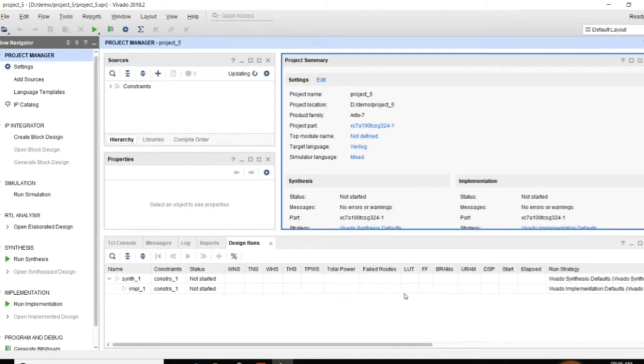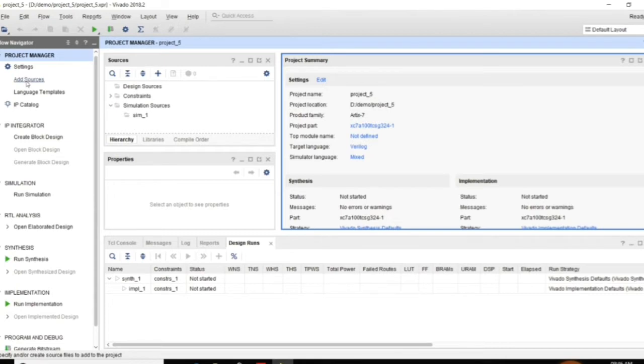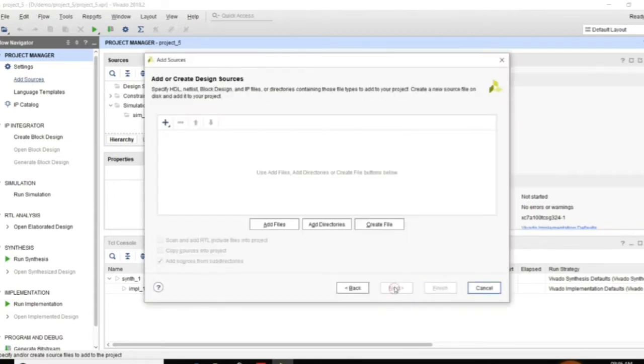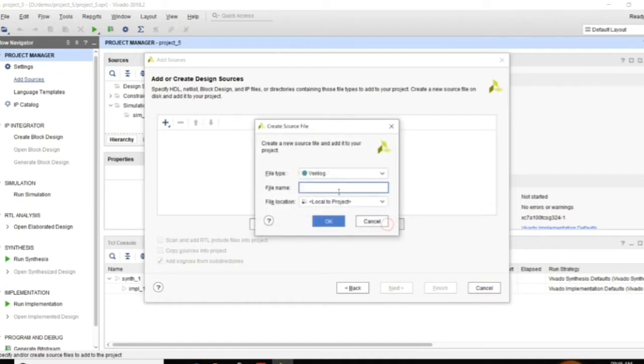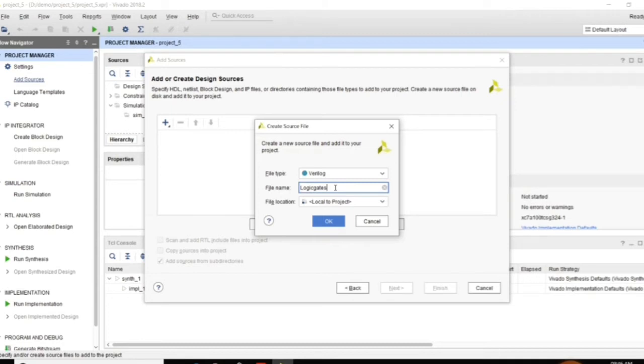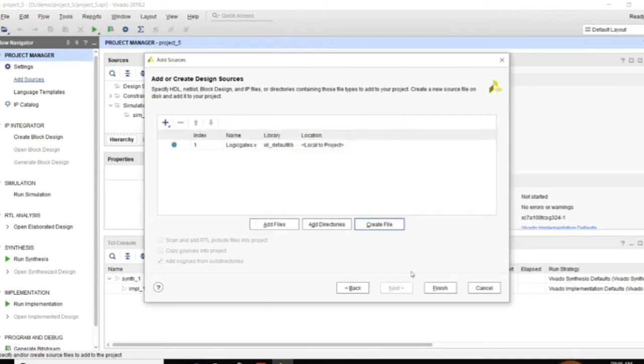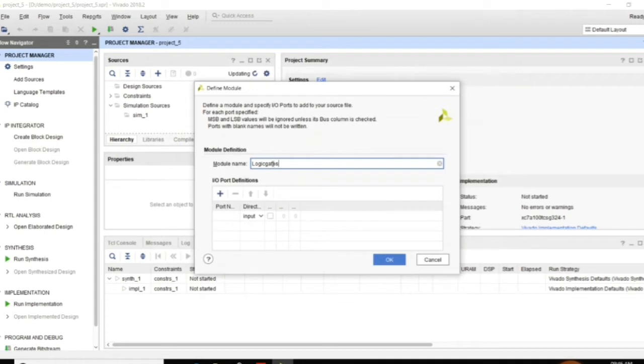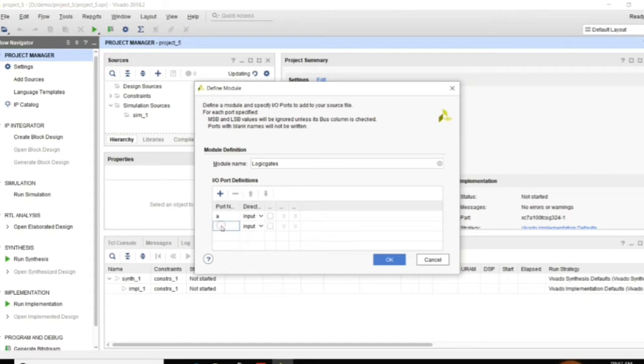So here you can add source to create our design, create file and then give the file name here. Let the file name be logic gates. You can give the file name as you want. And here you need to specify the module name. Module name should be a single word. And you can assign ports.